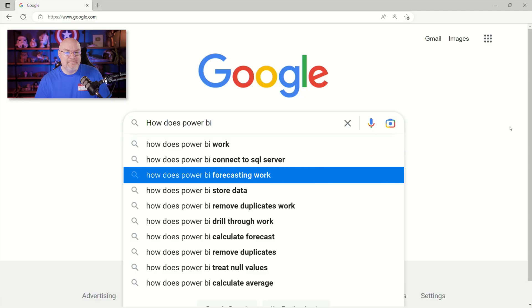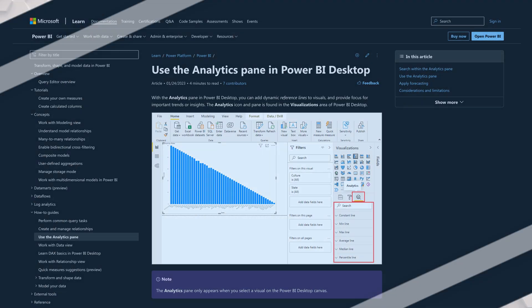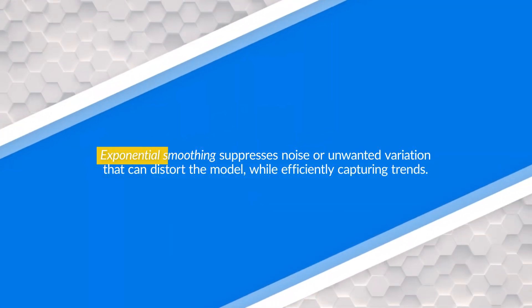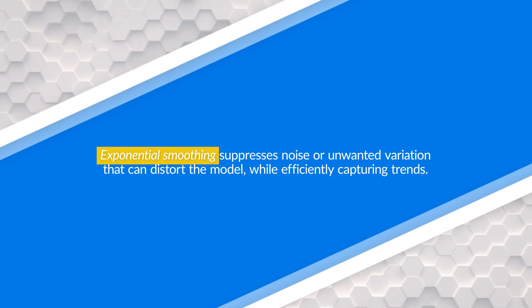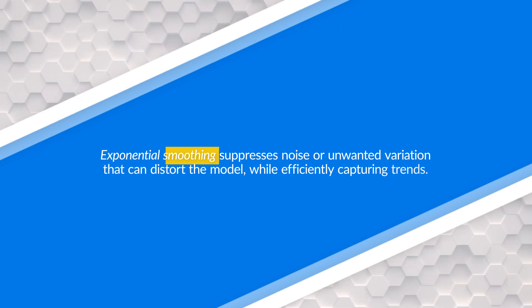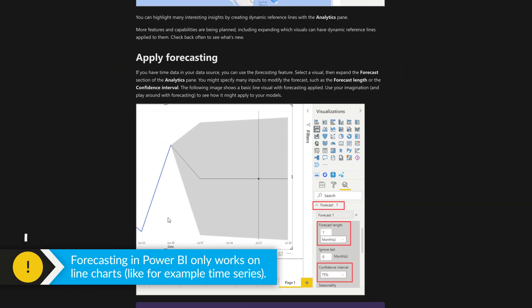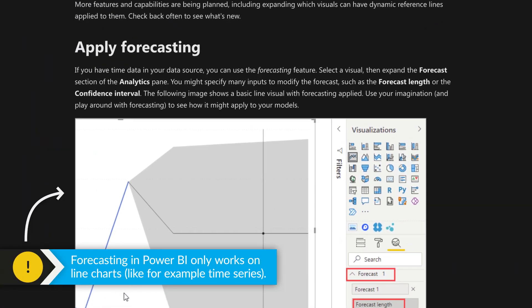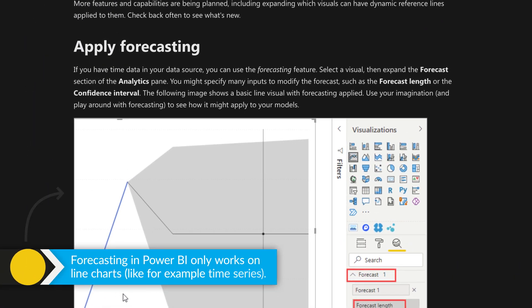How does Power BI forecasting work? So I'll link to a doc in the descriptions. The forecasting itself uses an exponential smoothing algorithm, but this is part of the analytics pane and it only works for line charts. So you're probably going to do something with a time series. And if you have a line chart on that analytics pane, you will see the forecasting options.